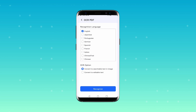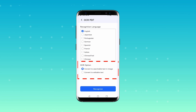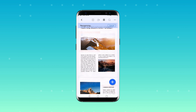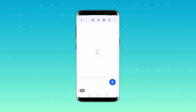The next step is simply selecting the recognition language. The app provides a variety of language options, so make sure to select the one that corresponds to the language of your PDF. After this, you'll encounter two OCR options. Here you'll want to select 'Convert to editable text', and then click on 'Recognize'. The app will take a few moments to recognize the text. Once the recognition process is complete, a notification will pop up on your screen. By pressing Open, you'll be able to see the results, which is an editable copy of your PDF.